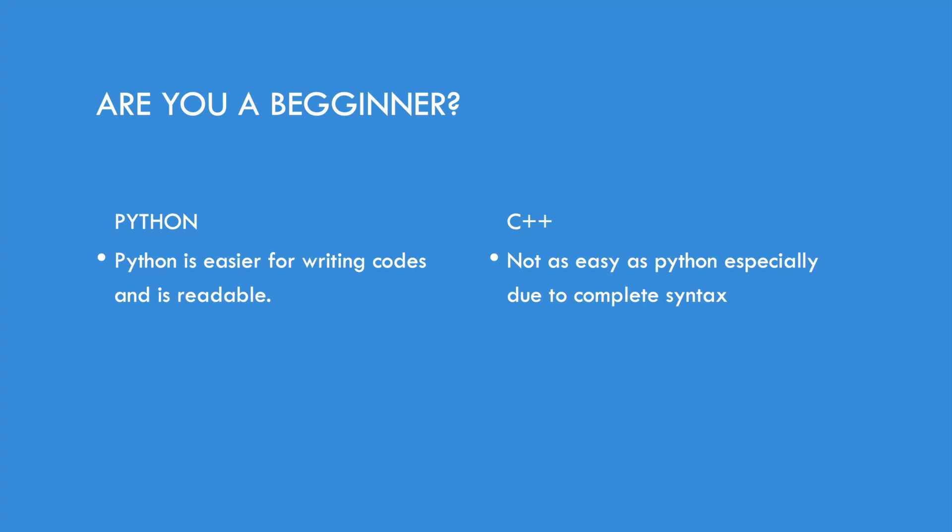While on the other hand, C++ is not easy, especially due to complete syntax. You can get a lot of syntax errors when you're using C++.